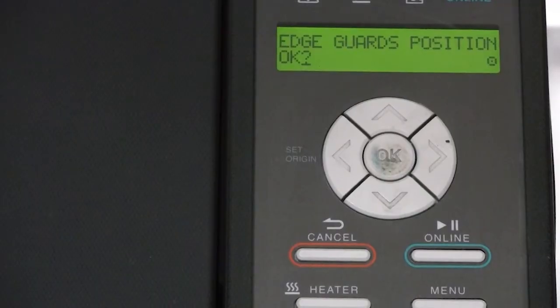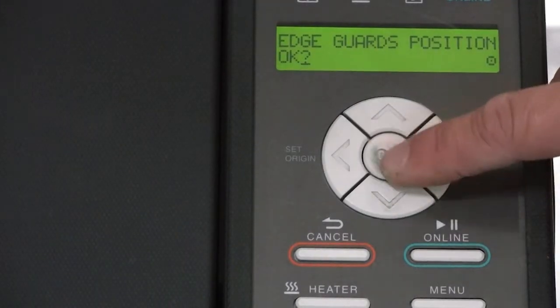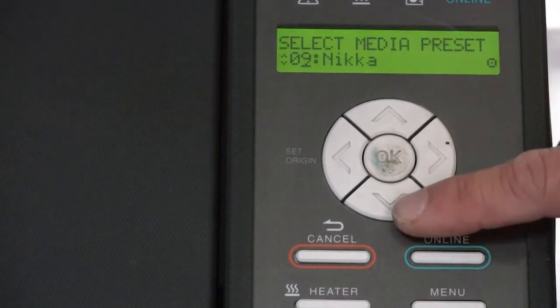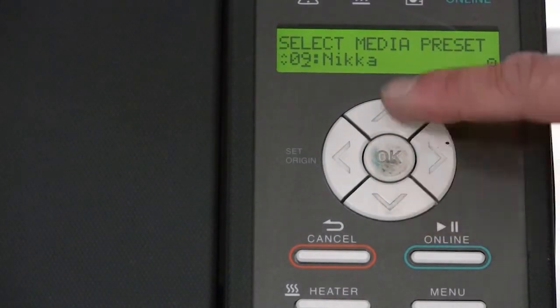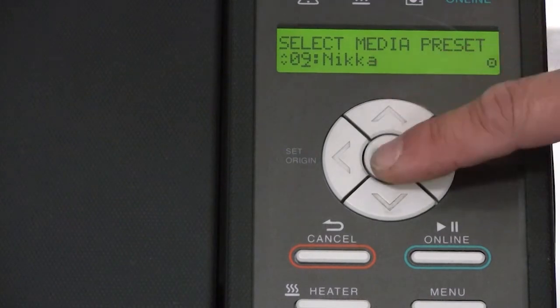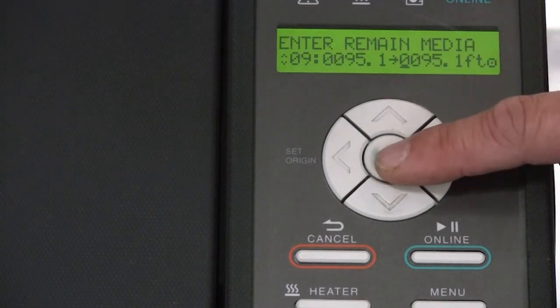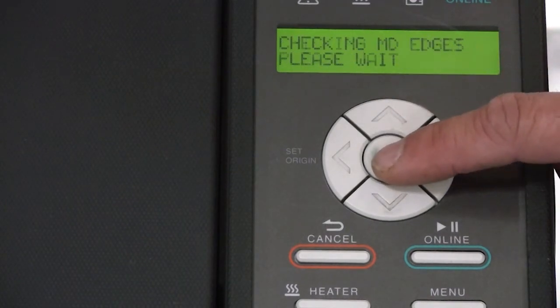At the control panel, select the media preset, NECA, which will control the print settings for that specific media.